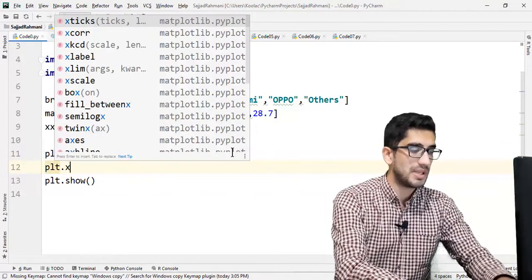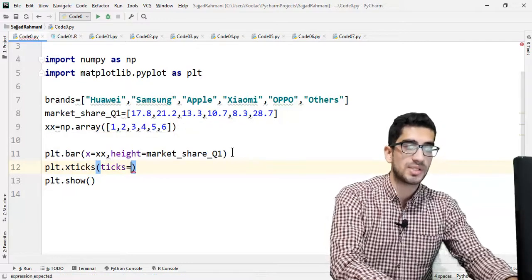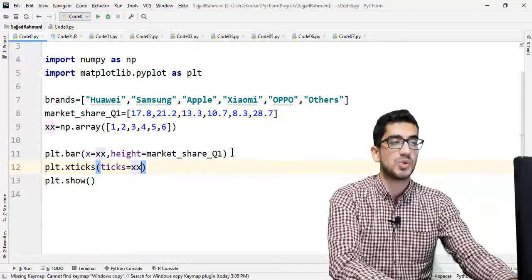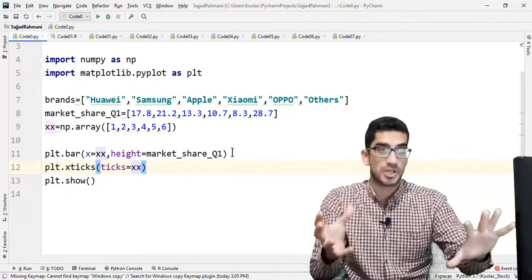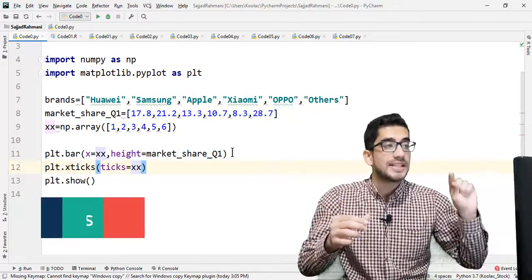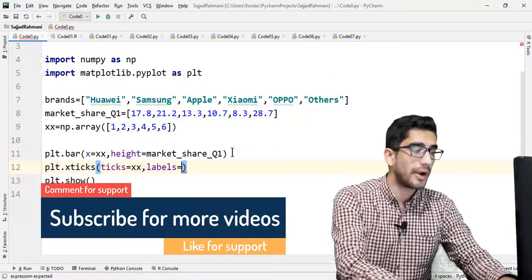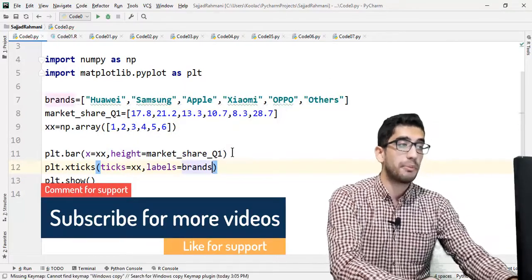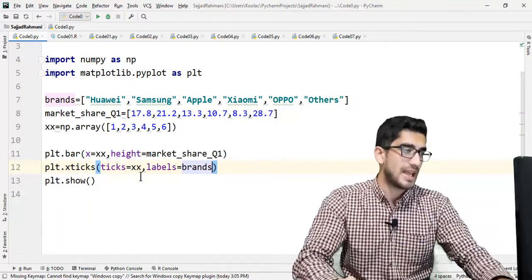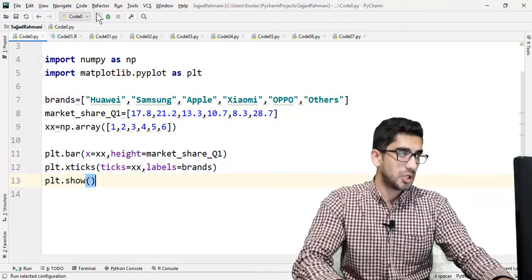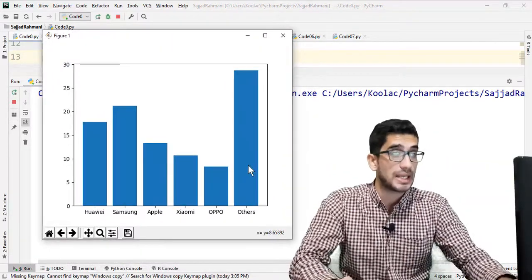To replace the numeric ticks with brand names, we use the xticks function. We call plt.xticks() with ticks=xx and labels=brands, meaning we are replacing the xx tick positions with the brand names. If we run the code, we can see the bar plot now correctly displays the brand names on the x-axis.